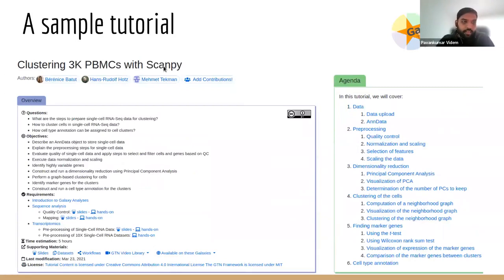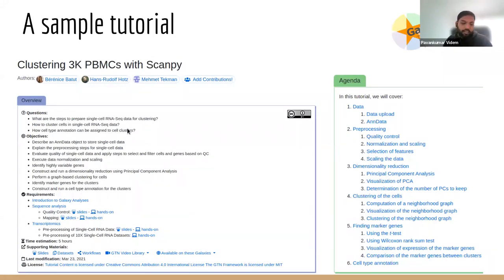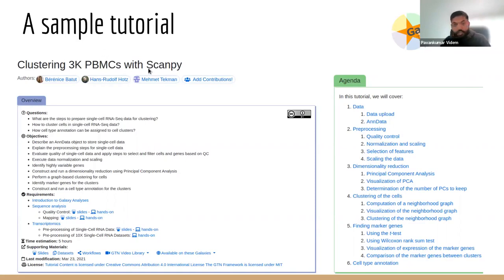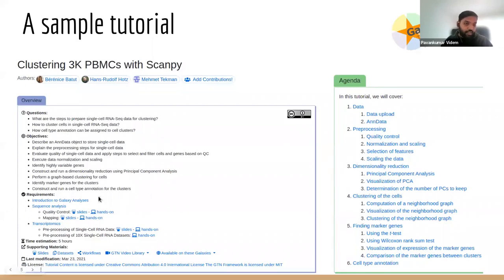This is the single-cell RNA sequencing tutorial for clustering of PBMCs with ScanPy. Each tutorial is designed thoroughly so that it can be used for self-studying, and they are often centered around scientific stories. For example, this one is about clustering of PBMCs, which is a well-known workflow implemented in ScanPy. We actually reproduce this complete workflow on Galaxy.